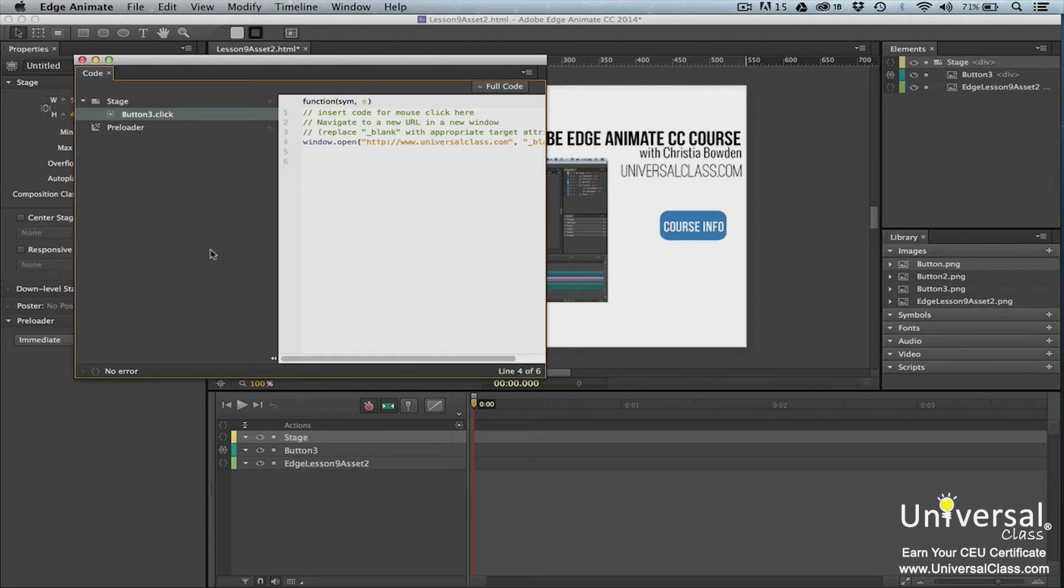If you make any change to the script when in either full or non-full code mode, the changes are saved in the composition.